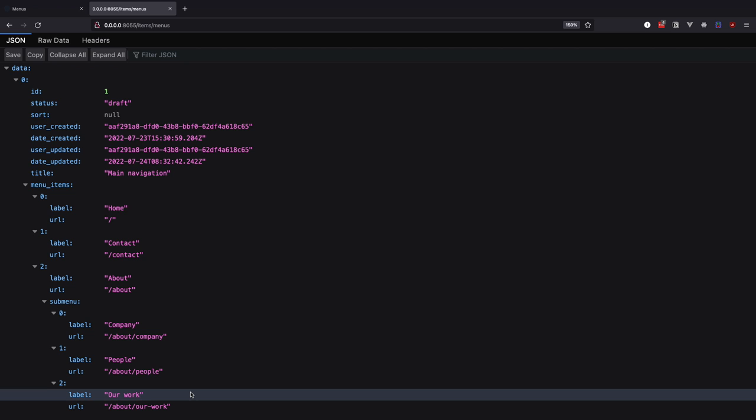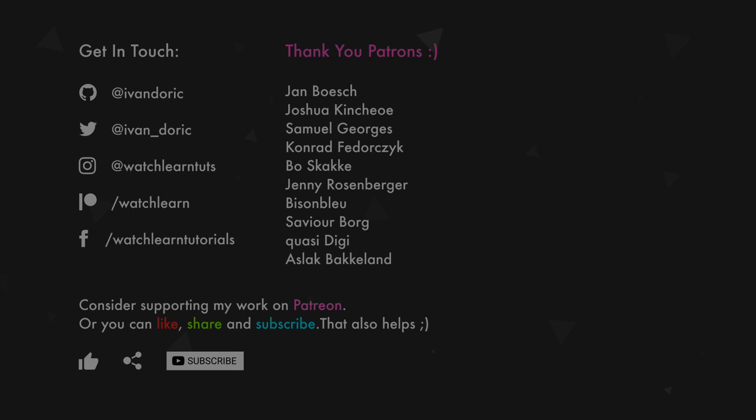So anyway, this has been it for this video, thank you guys for watching and I will see you in the next one.